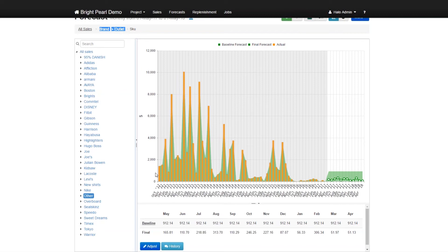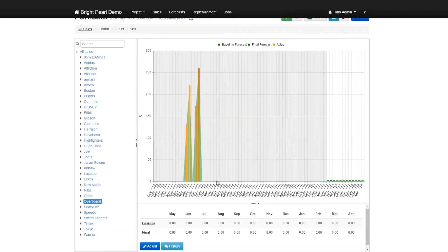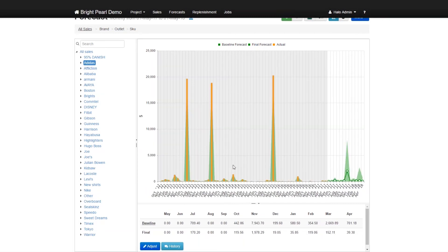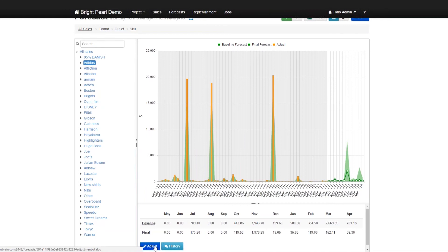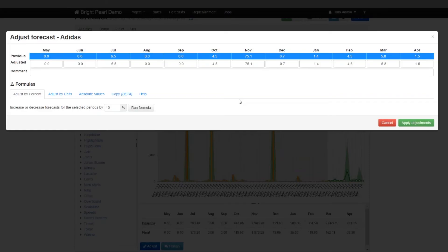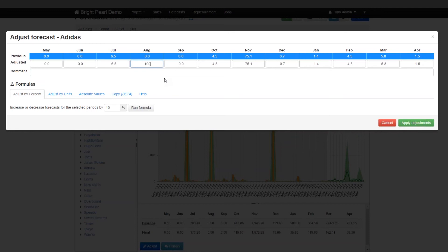So for example, let's say that you have Adidas and you know that you're going to make a promotion for Adidas in the future, what you could say is that I'm going to adjust forecasts. And say that because I know that in, let's say in August, I'm going to make a promotion for Adidas, I expect that Adidas is going to increase by 100 units.